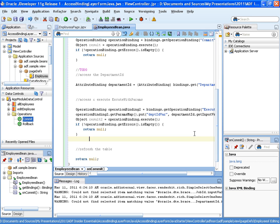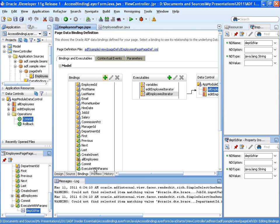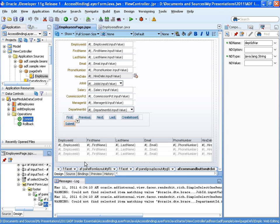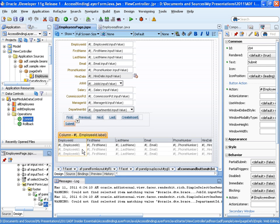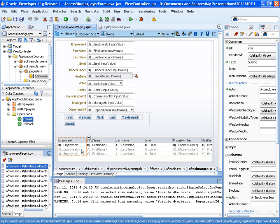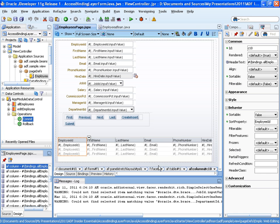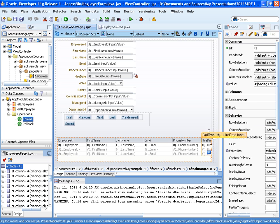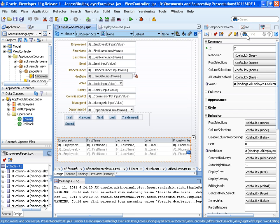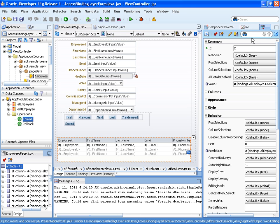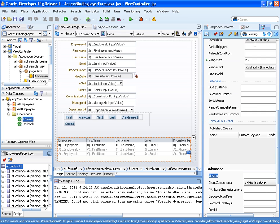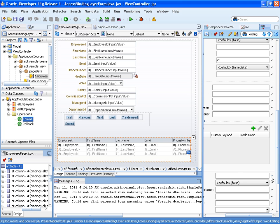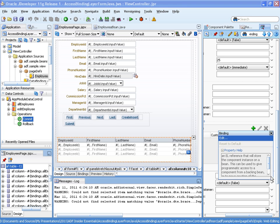So the last thing we need to do is to display this in the table itself. And for this we go to the design time, select the table. Here's my table and on the table we do have a property called binding. This is not the ADF binding. This is not the ADF binding, it's the component binding. And the component binding helps us to get a handle to the table in our Java class.